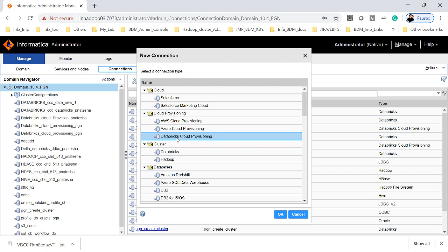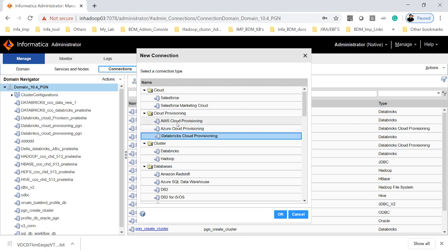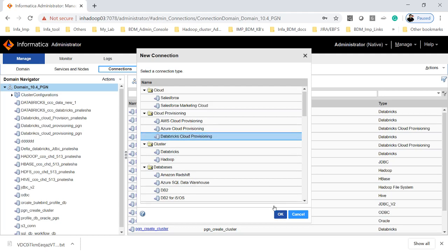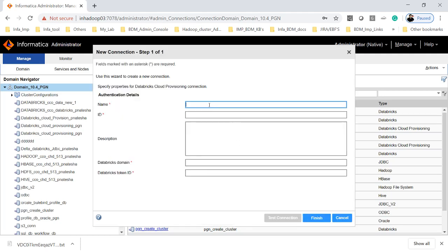Since this session is mainly on how to run the ephemeral cluster on Databricks, I am going to create a Databricks cloud provisioning. Similarly, you can click to create an AWS or Azure cloud provisioning. Now I am creating a Databricks cloud provisioning connection, and I will give this the name CCO Provision. This is asking for the Databricks domain and the token ID.